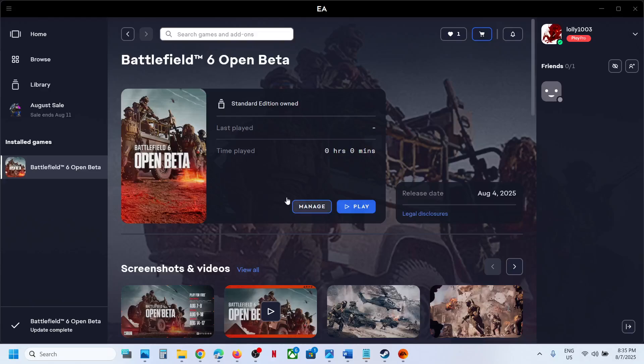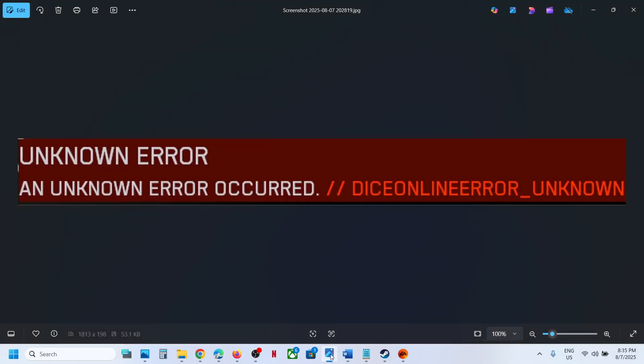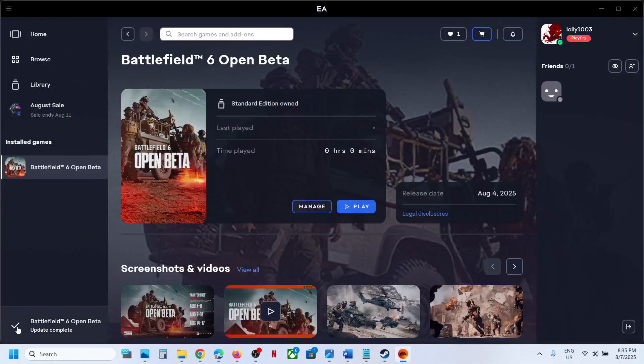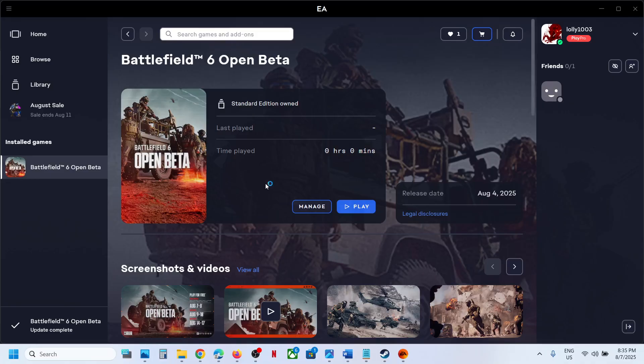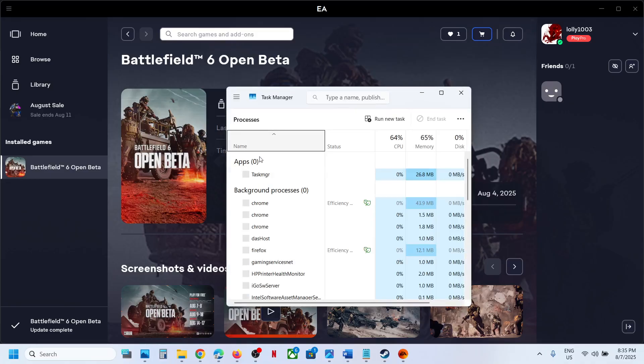Hello guys, welcome to my channel. Today in this video I'm going to show you how to fix this unknown error. If you're receiving this error, make a right click on the start menu, go to Task Manager.